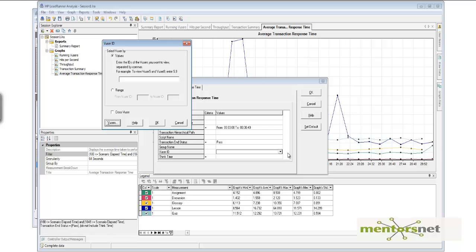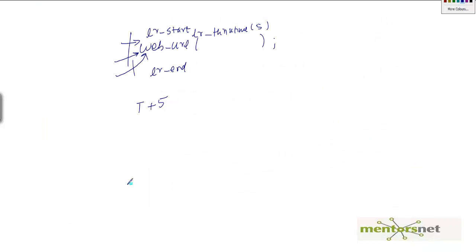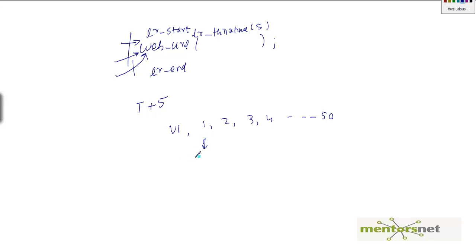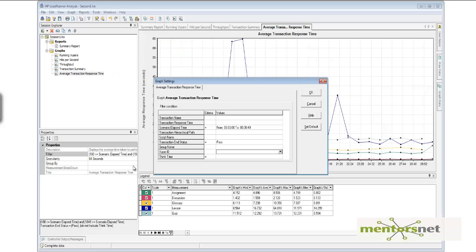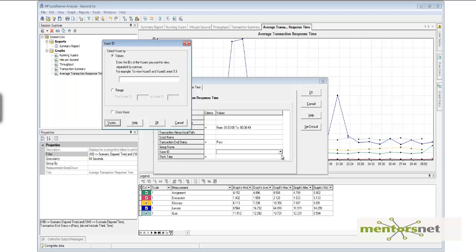You can also filter by vuser range — for example, how much time vuser 1 to 10 are taking. In the result database we keep track of all things: user number 1 doing 50 transactions and how long each transaction takes. In the analysis tool, by default we accumulate all data, but these filters let you change that and see individual transaction times — say, how vuser ID 1 is performing.